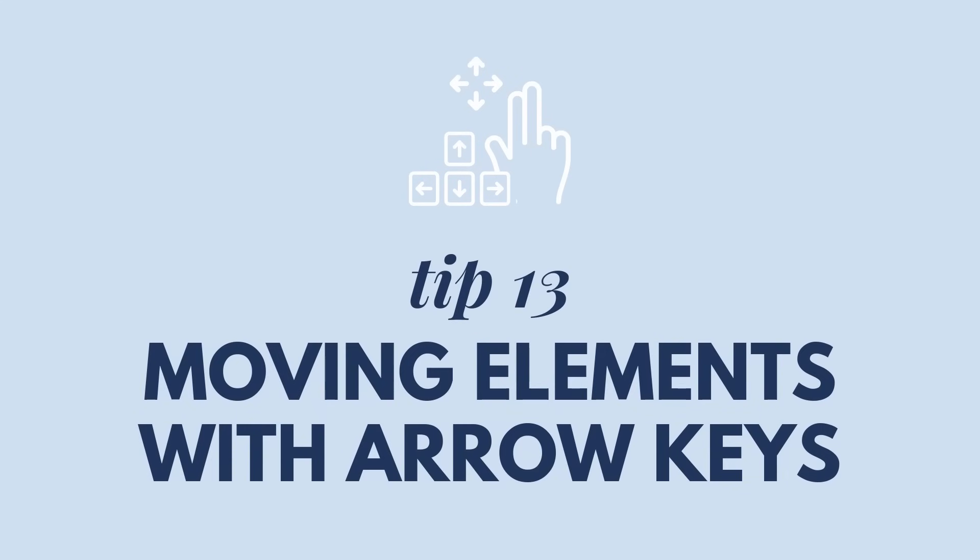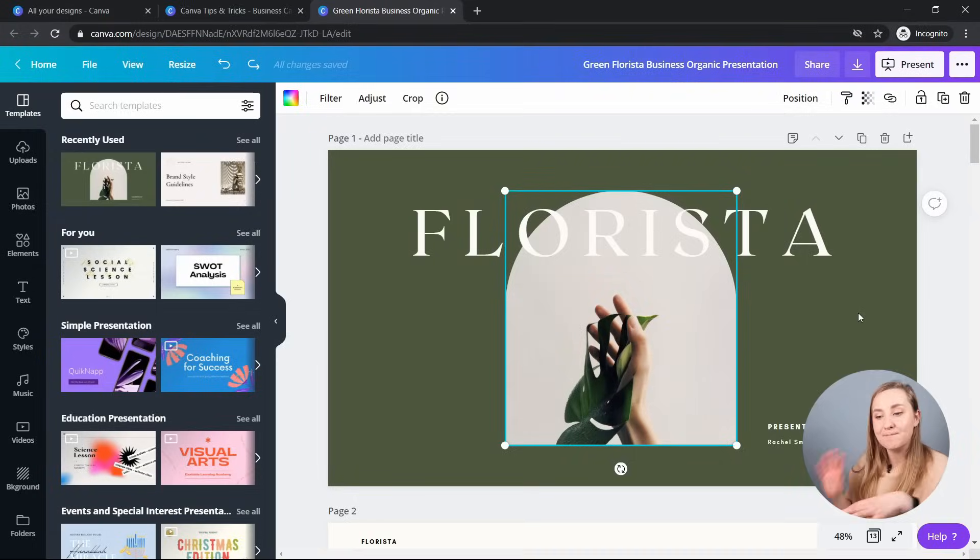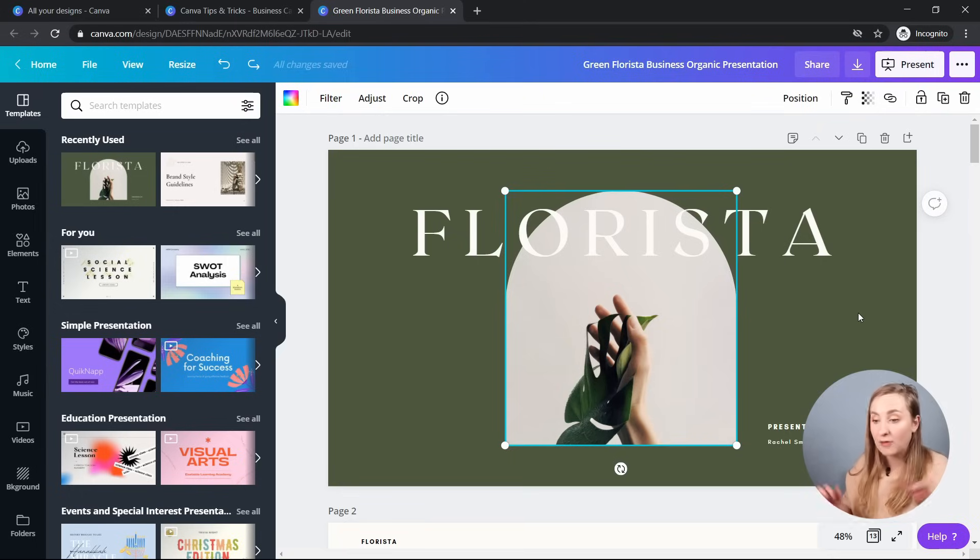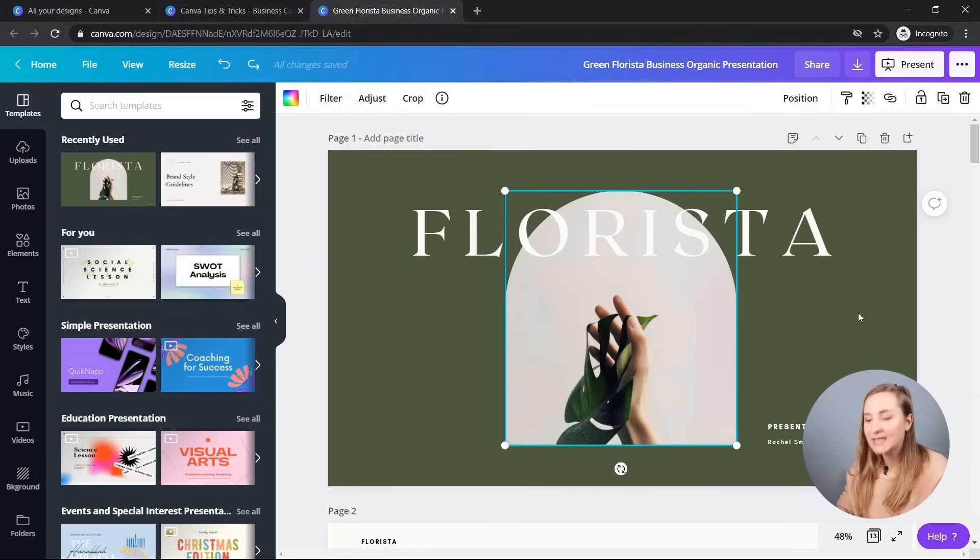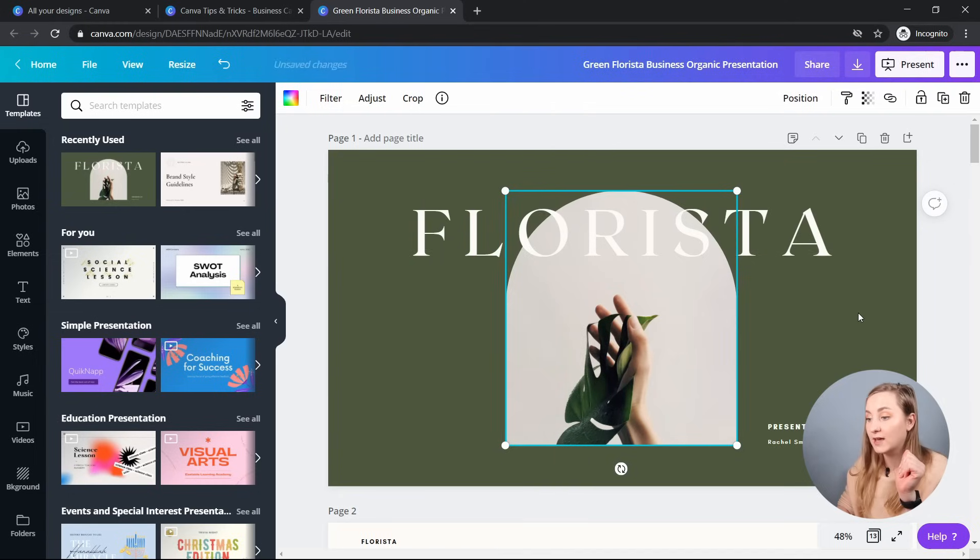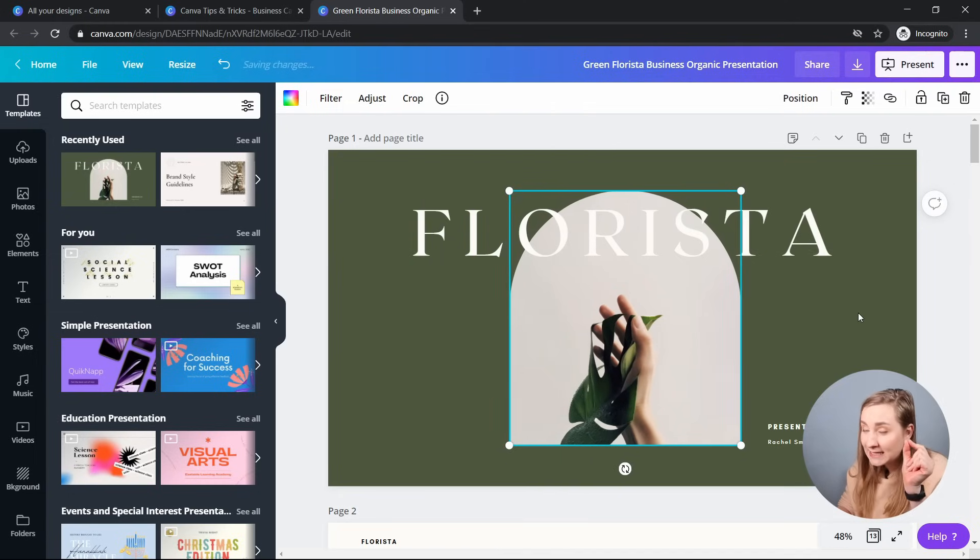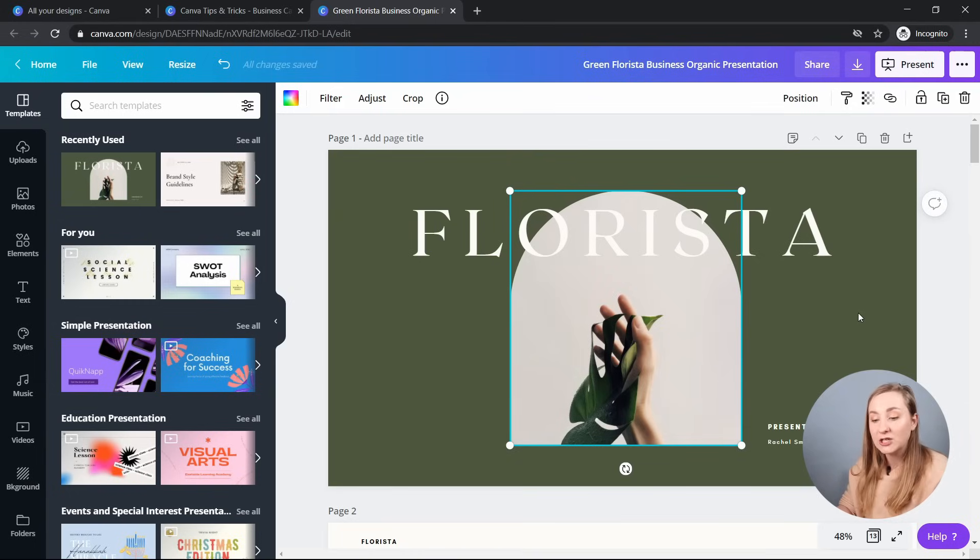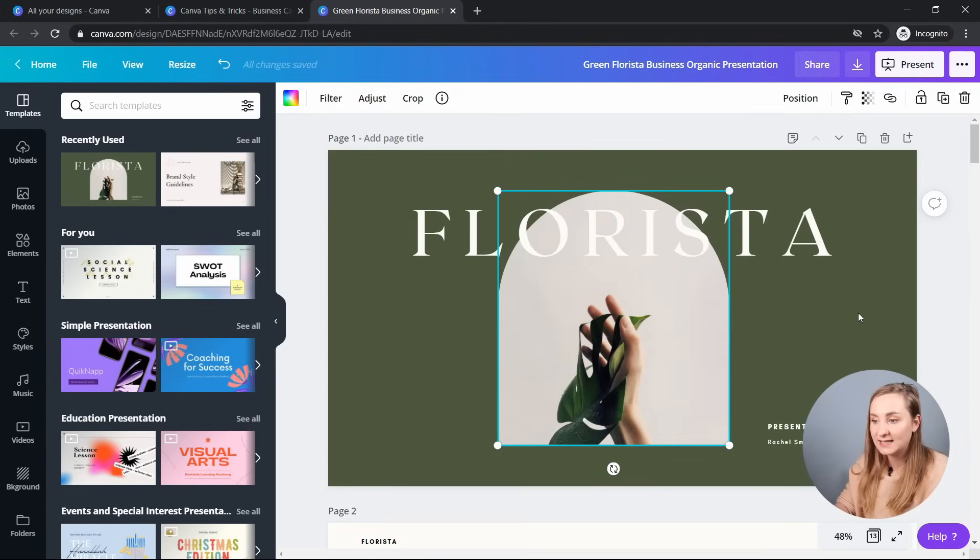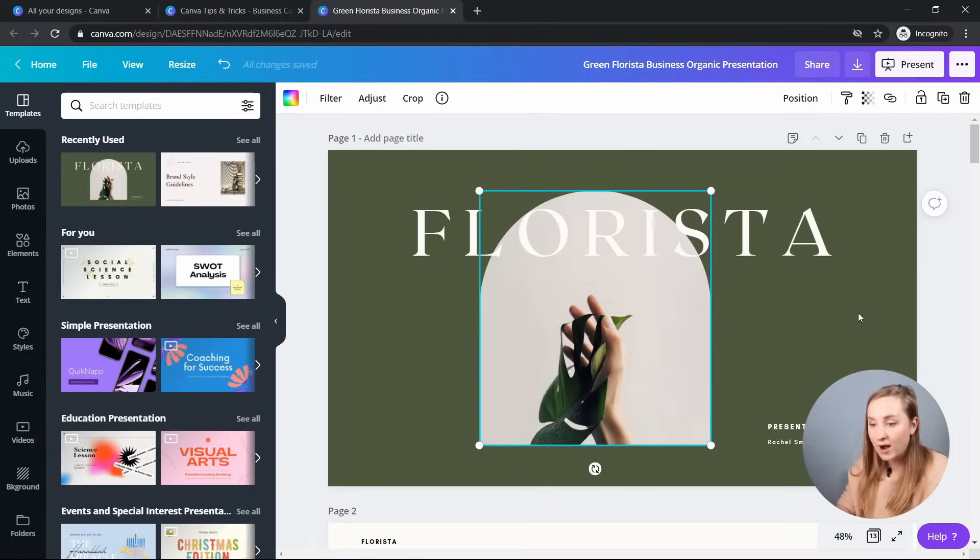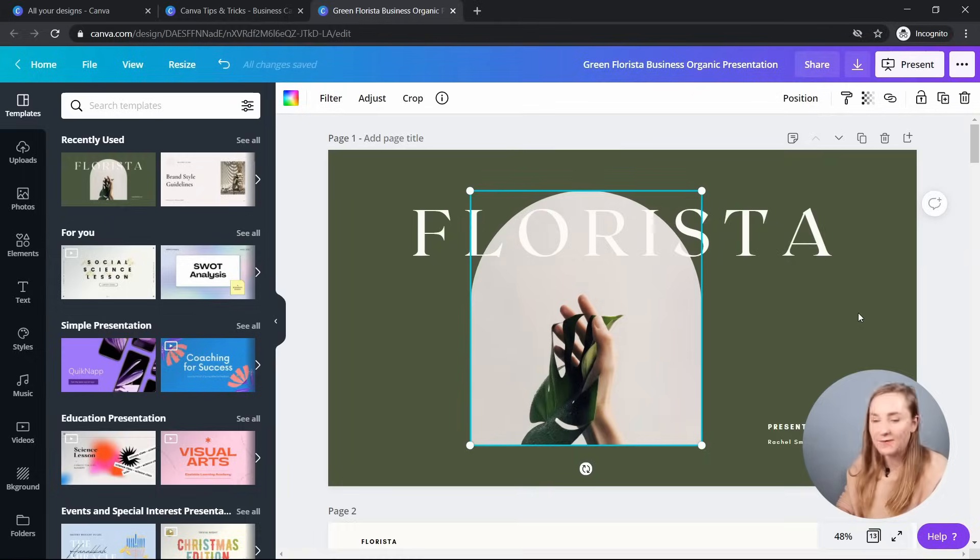Tip 13, moving elements with arrow keys. Moving elements by just a tiny bit can be a bit messy even when you're zoomed all the way in, but actually there is a quick workaround. So you can just use your arrows to move the elements, photos, text by one pixel at a time. So I'll show that to you in here. So as you can see, I'm just pressing and it's moving just a tiny, tiny bit. But if you need 10 pixels at a time, this can be done by holding shift and then pressing the arrow key. So as you can see, it moves by a bit more. Super simple and saves a lot of pain.